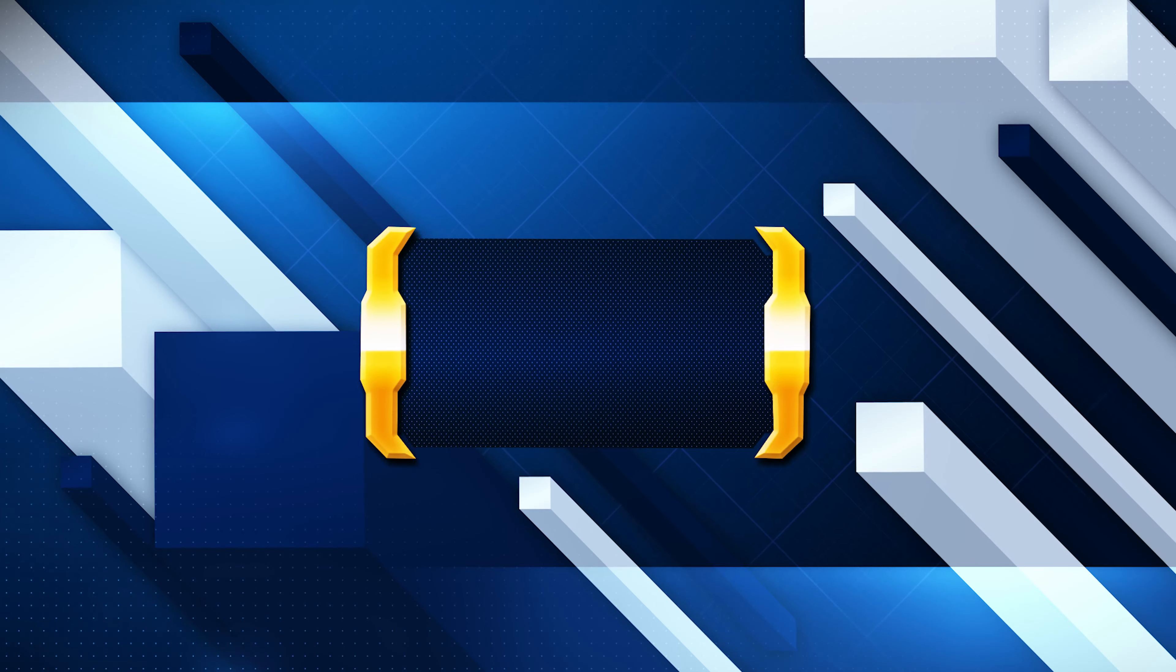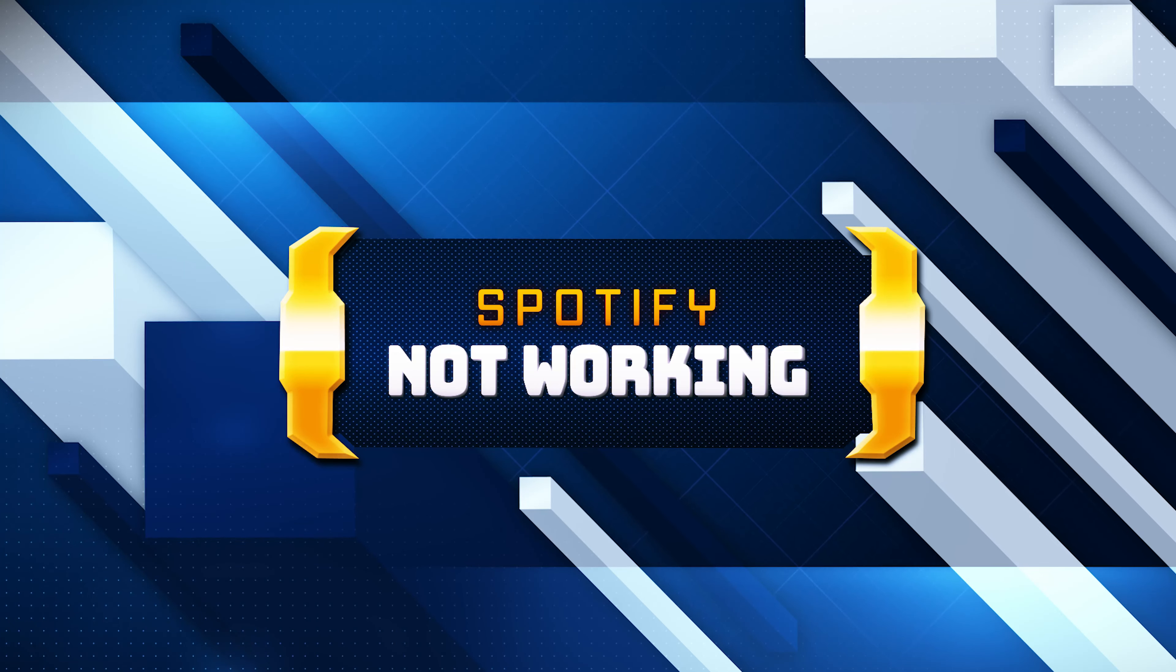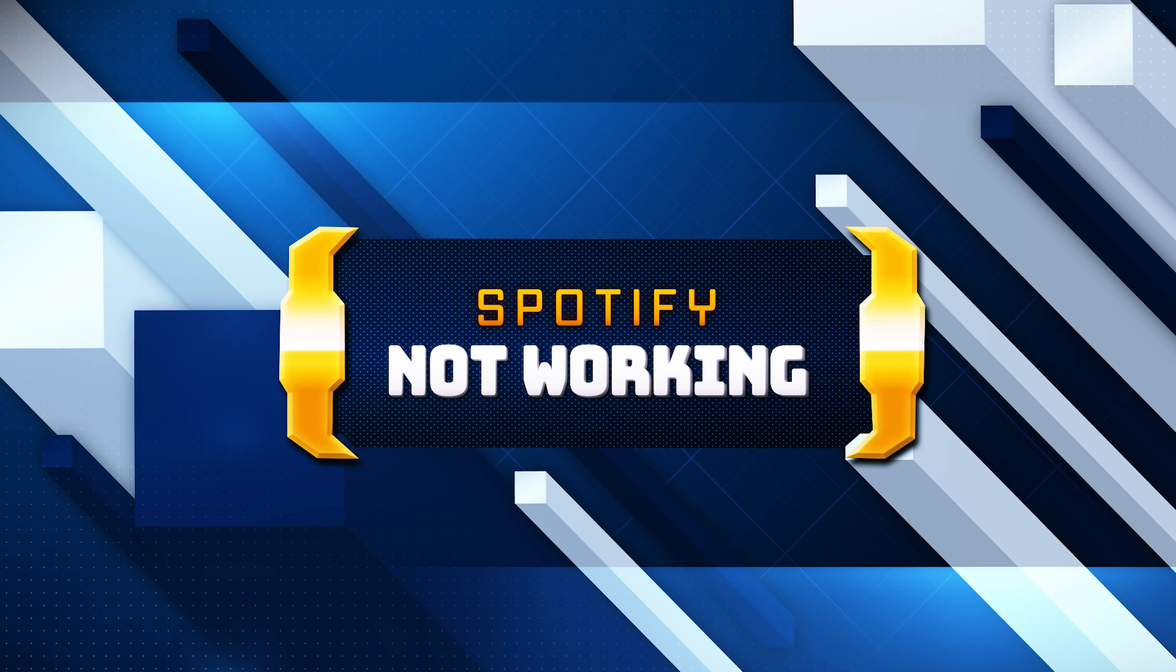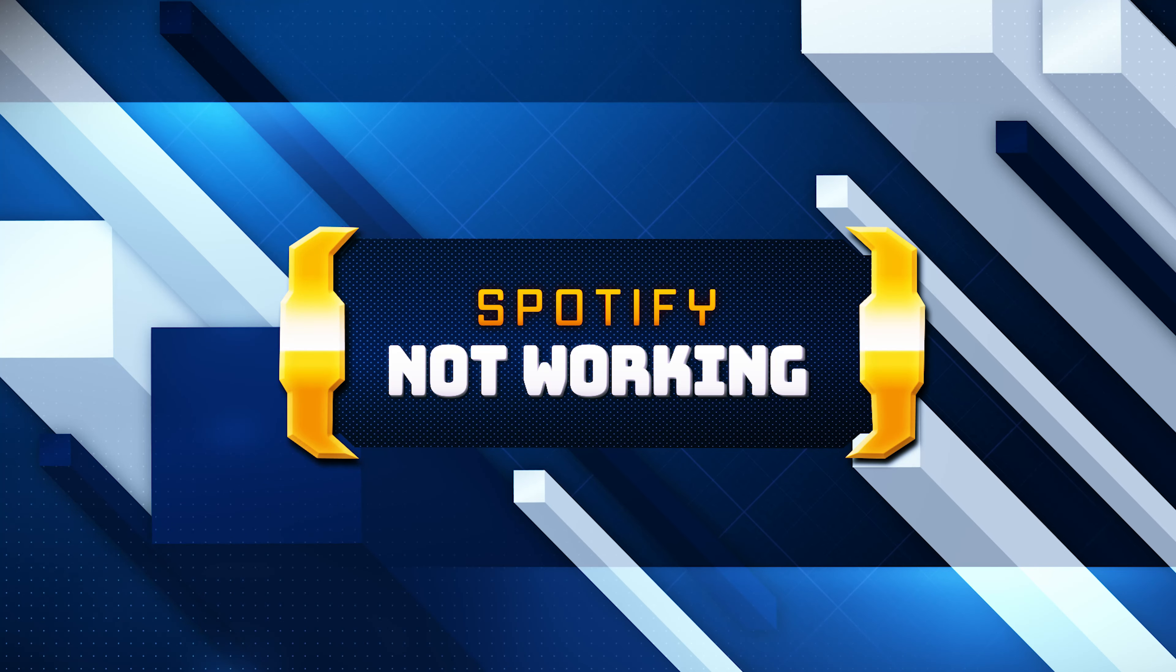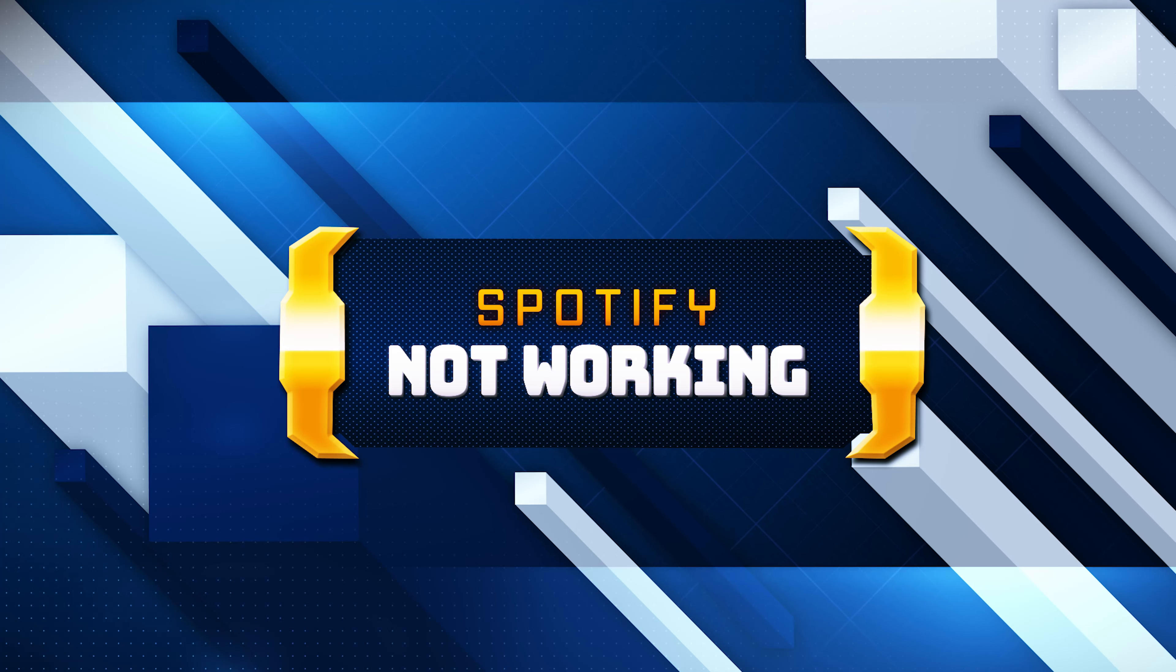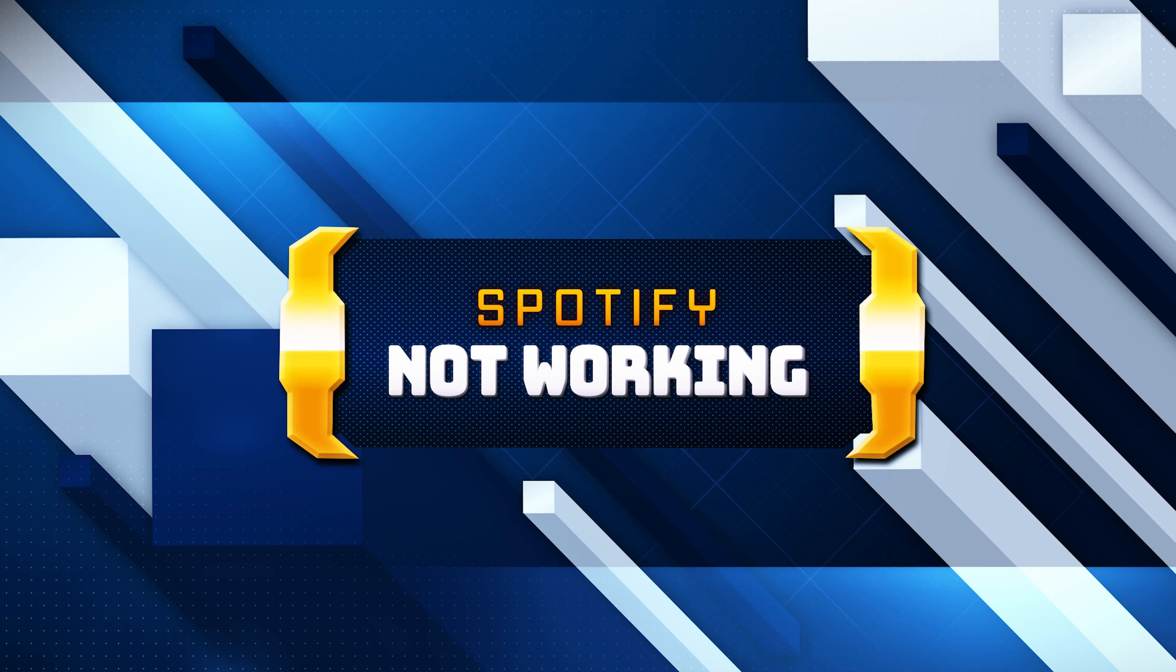If your Spotify app crashes, won't update, shows an error, or simply won't open, this could be happening because your Spotify app might be damaged or corrupt. So follow the steps on this video to learn how to fix your Spotify app in a quick and easy way.